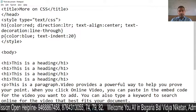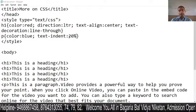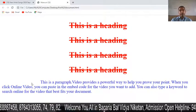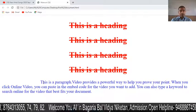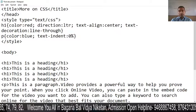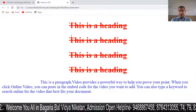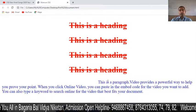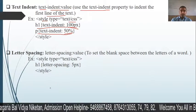Suppose I set it to 20 percent — it will indent 20% according to the screen width. Let's refresh and see. Now I change it to 50 percent, refresh, and you can see the indent space has increased to 50 percent.